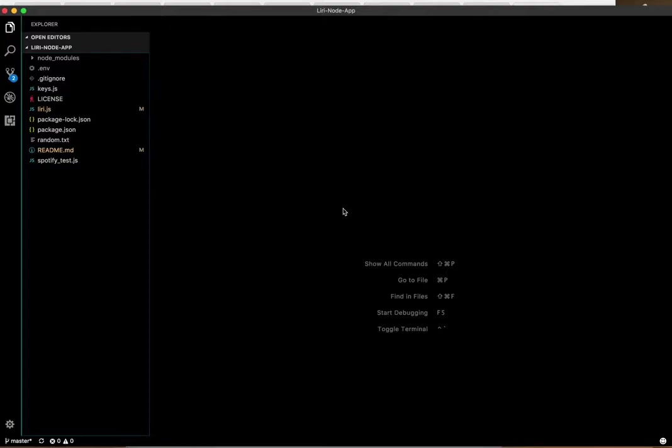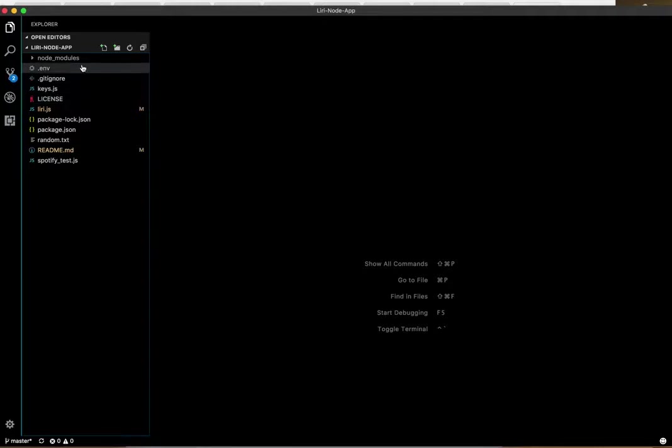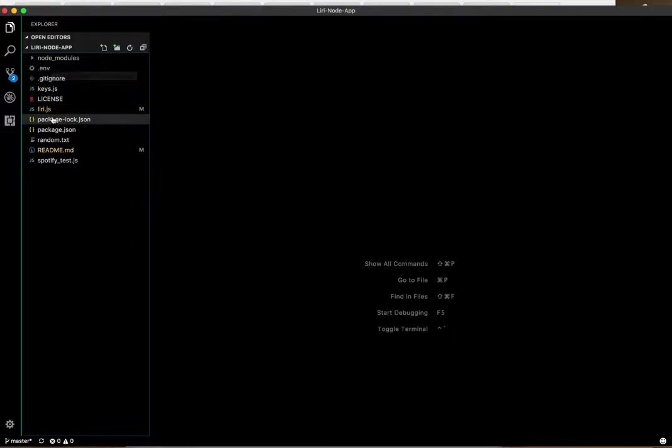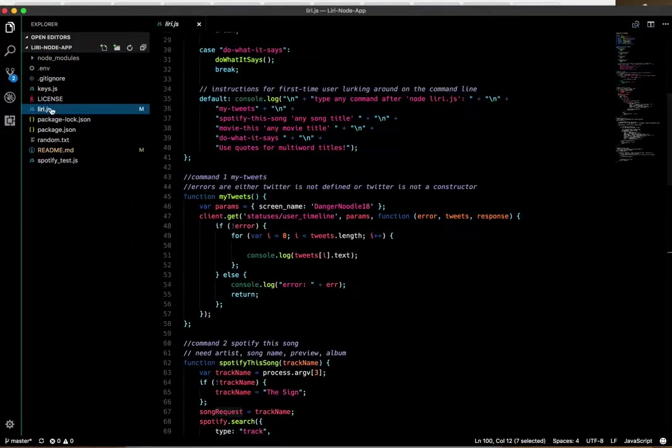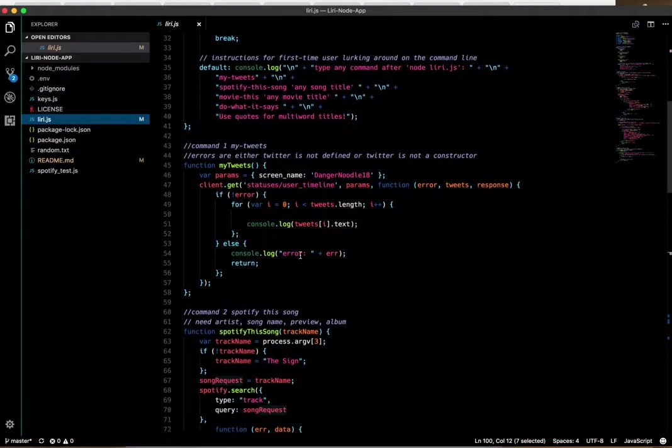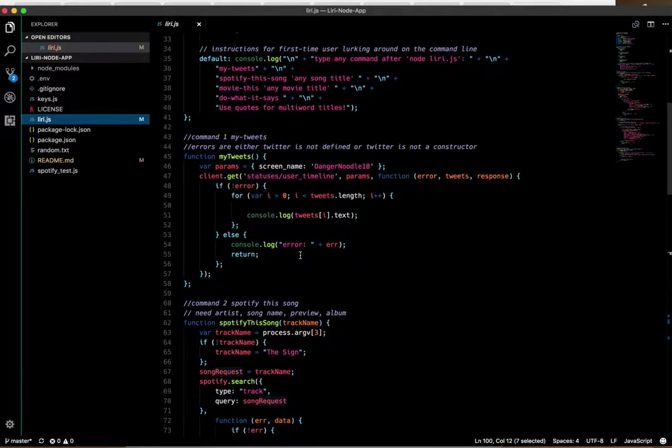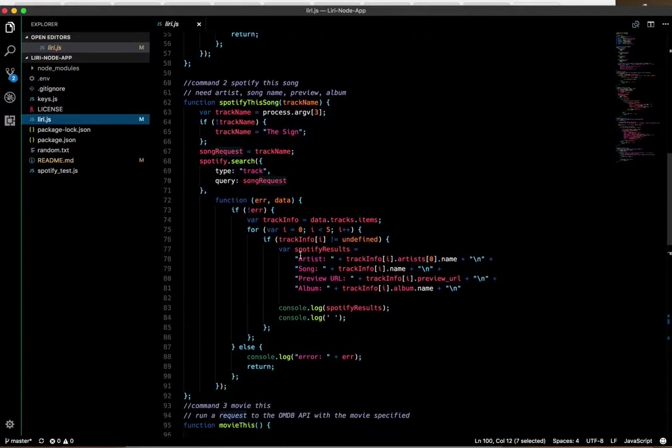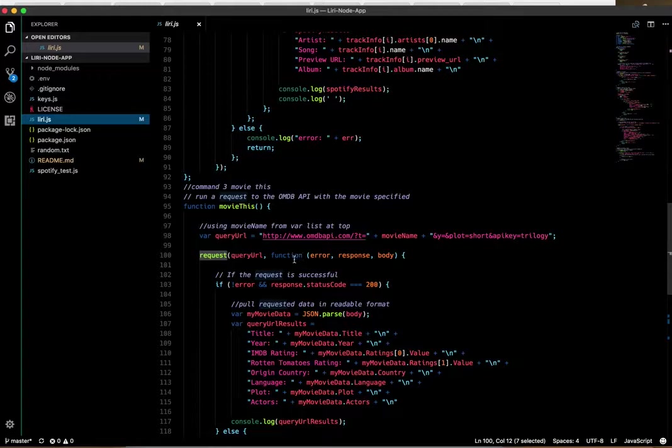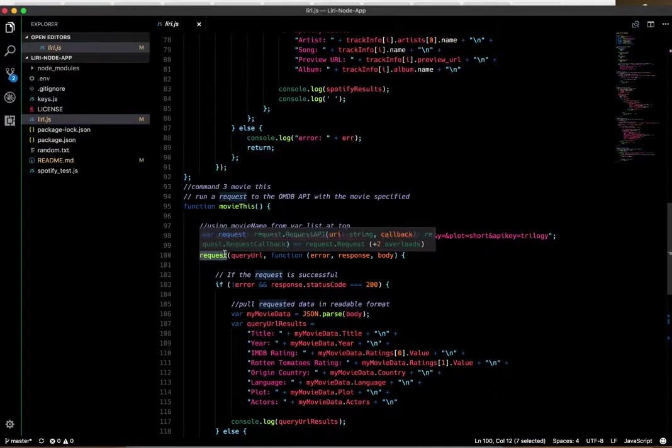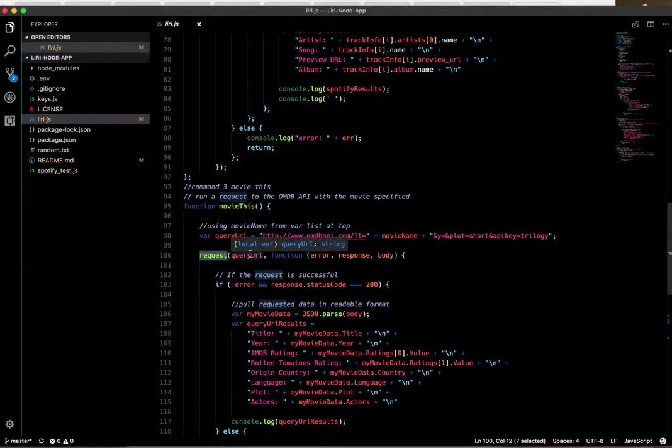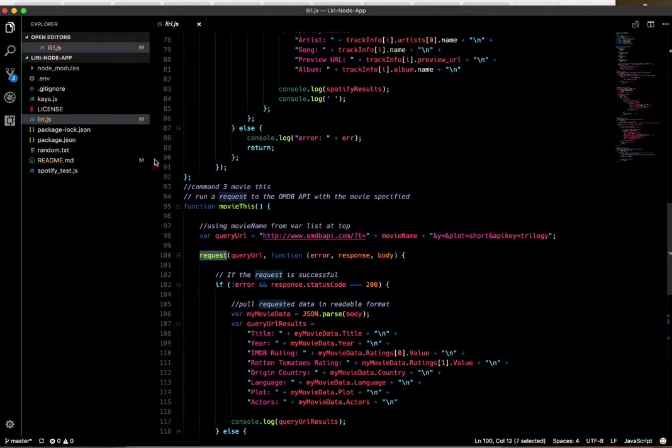Over here on the left you see my files. I downloaded four NPM packages to create the various commands. We downloaded the requests NPM package, which I used in the movie-this function.